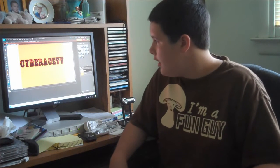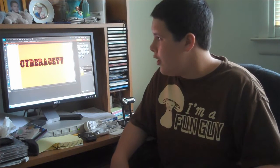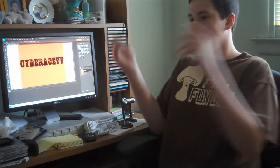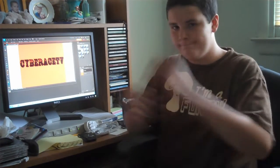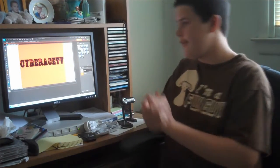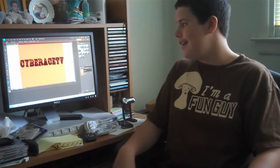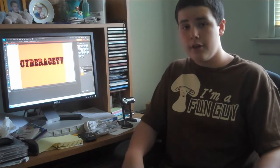Adobe Photoshop Elements 8 just works great. I love it so much. I definitely recommend this program to anybody and I definitely recommend you get it.